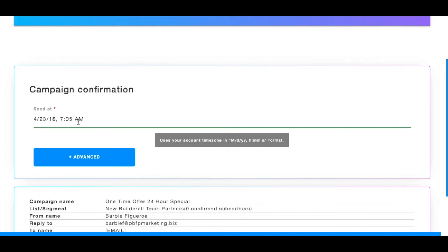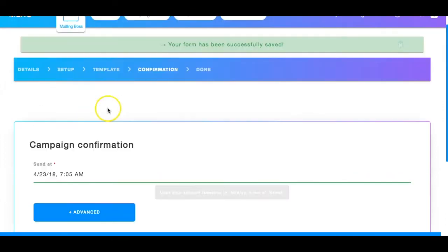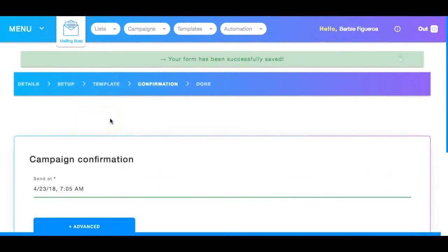So that is the difference between the followup sequence and an actual broadcast or regular email. One goes out to everyone on your list in real time or when you choose. And the other one is just part of a followup sequence after they opt in to whatever it is that they opted in to begin with.